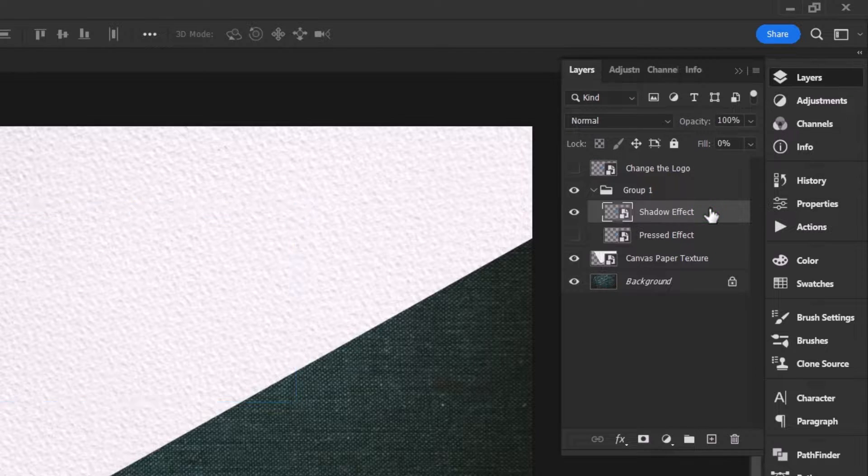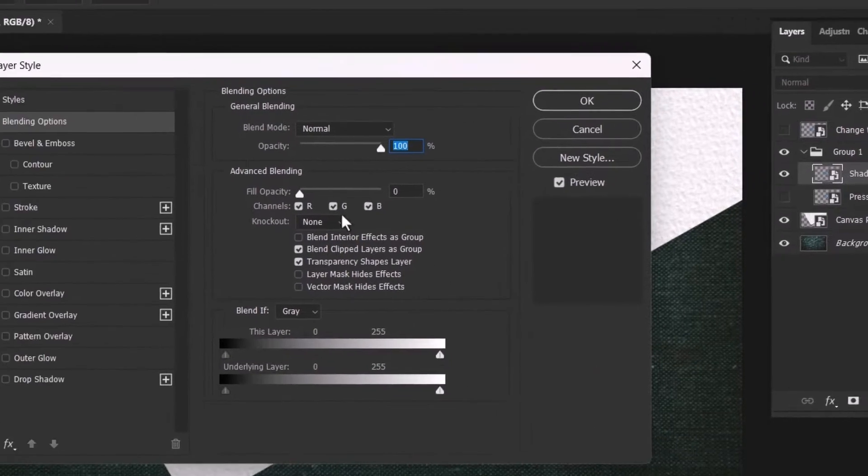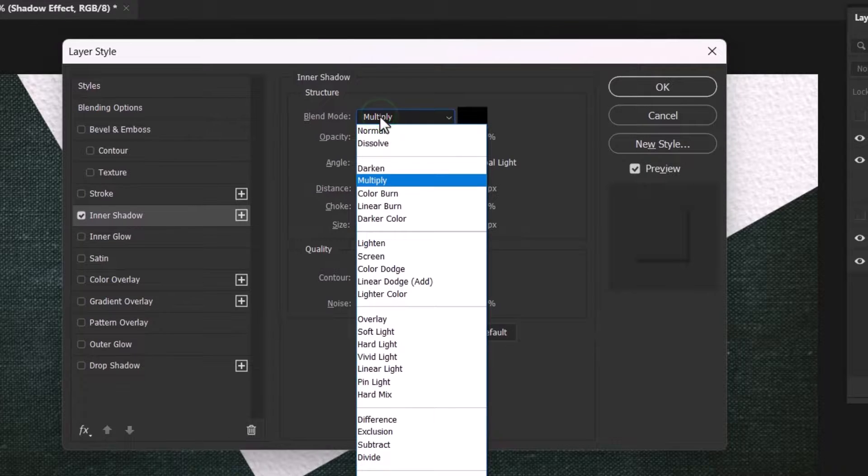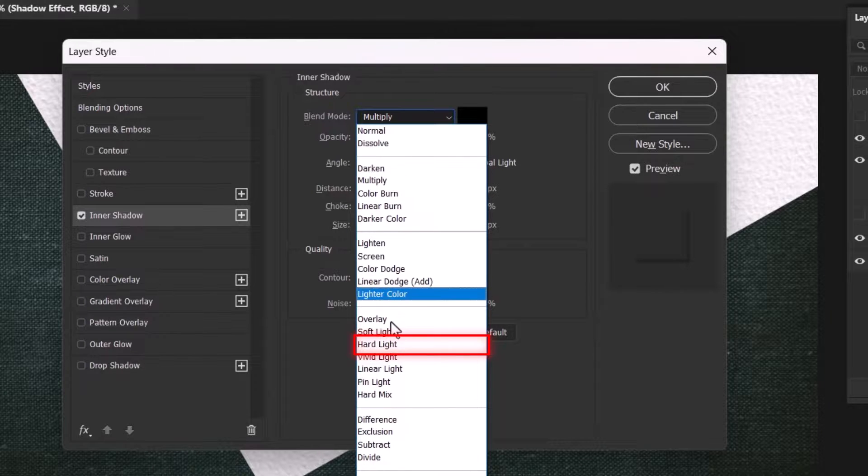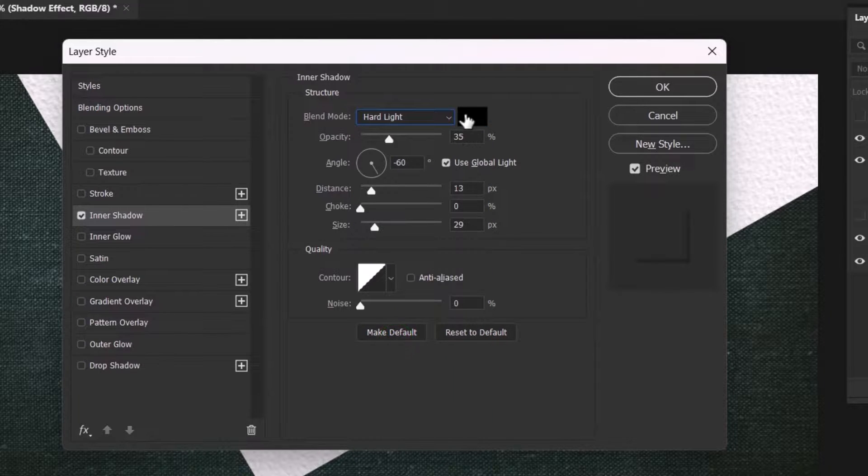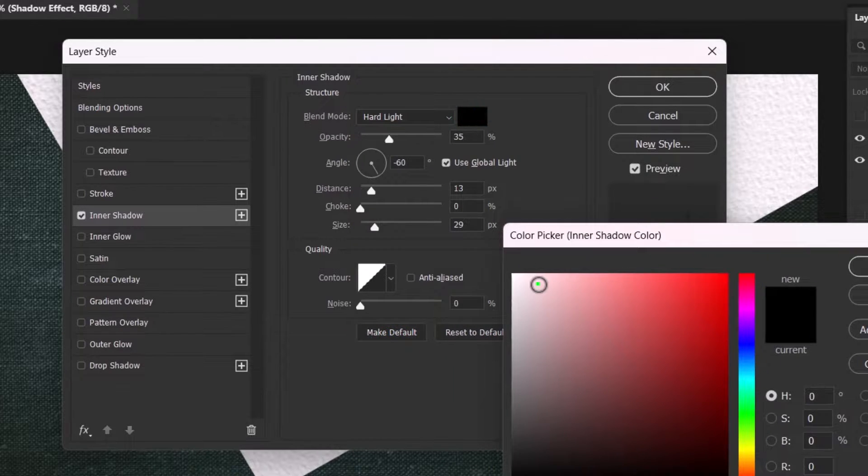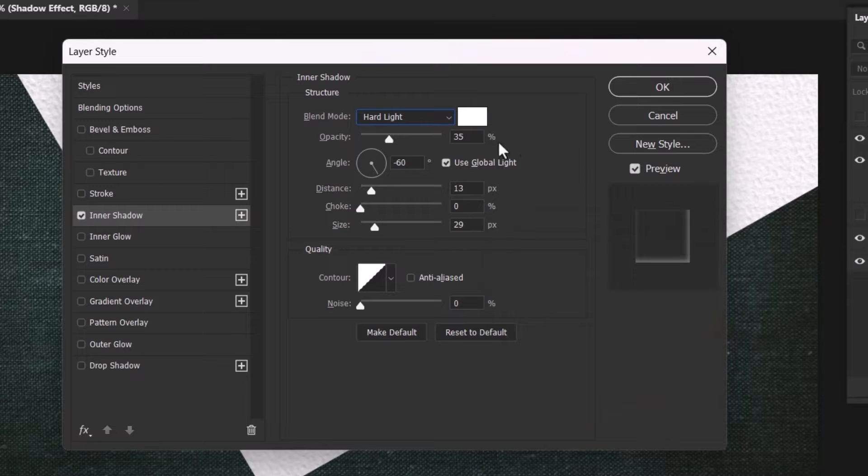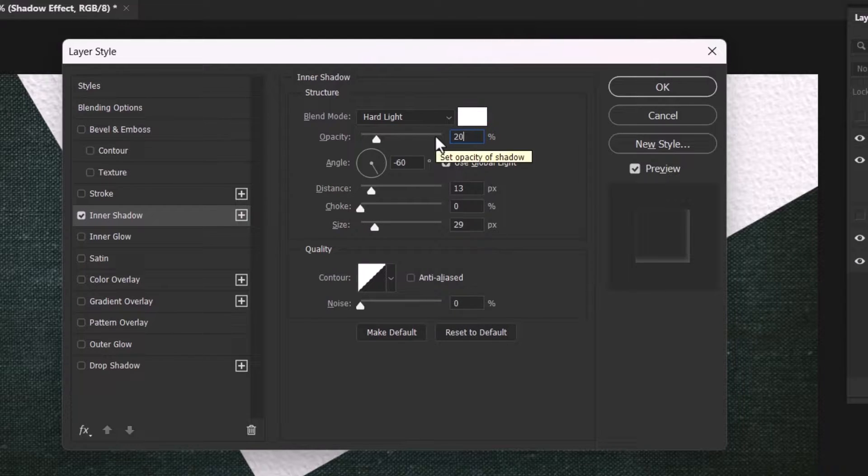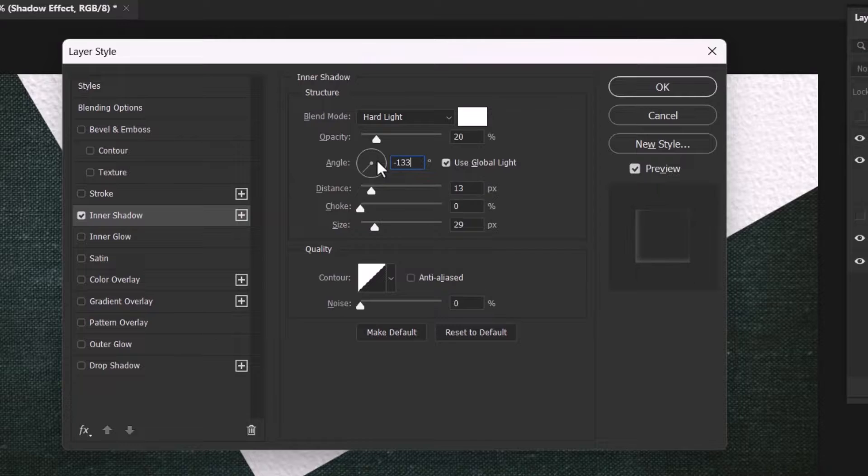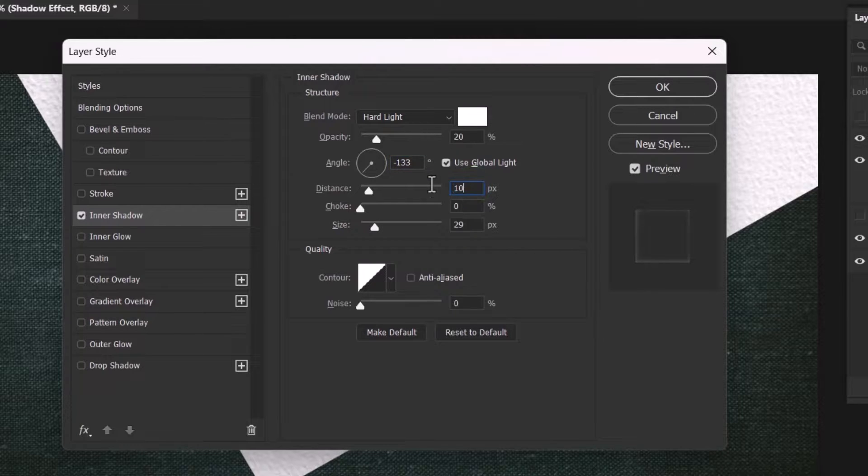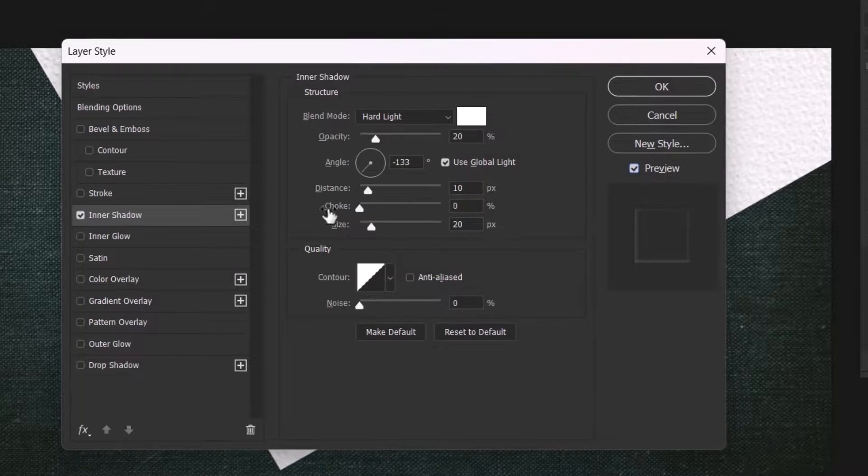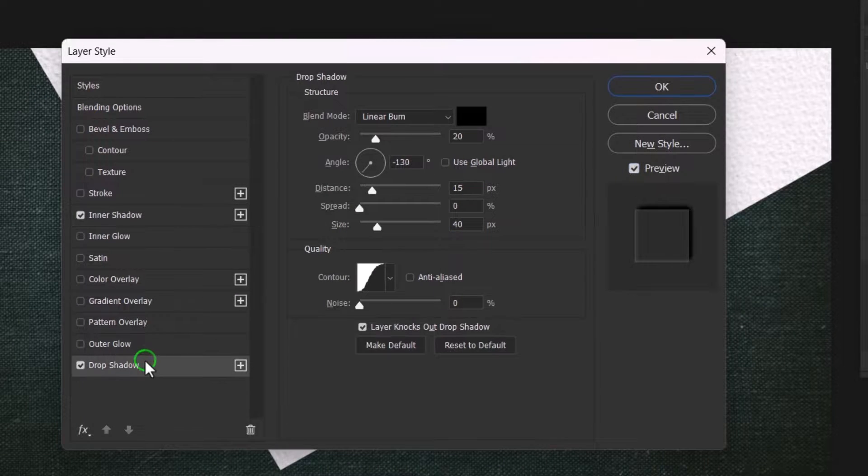Double click on this layer and activate inner shadow style. Now set the blend mode to hard light with a white color. Set the opacity to 20%, angle to minus 133 with global light checked. Set the distance to 10 and the size to 20 pixels. Now apply the drop shadow effect.